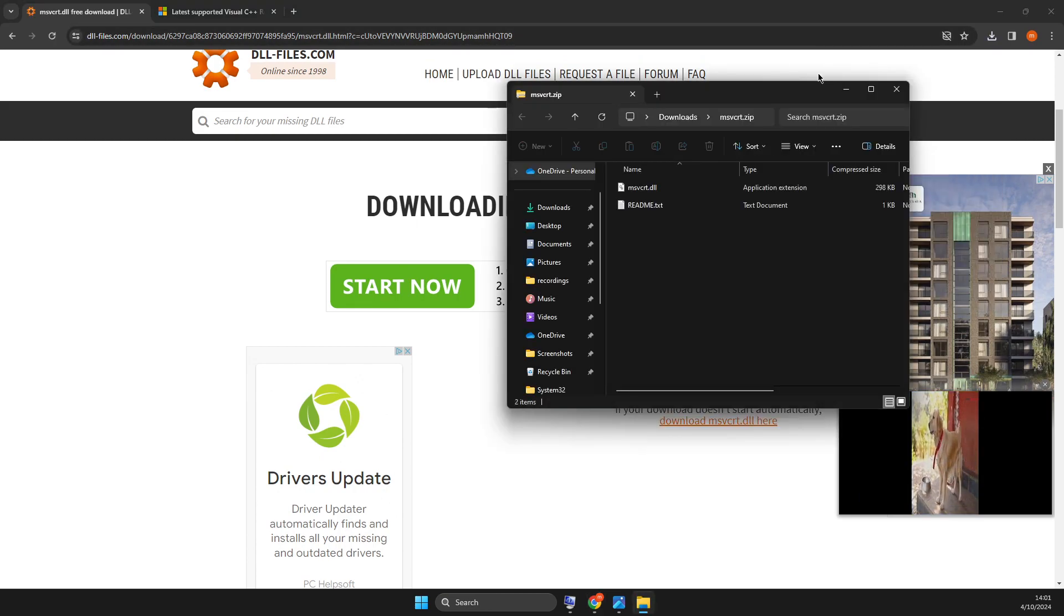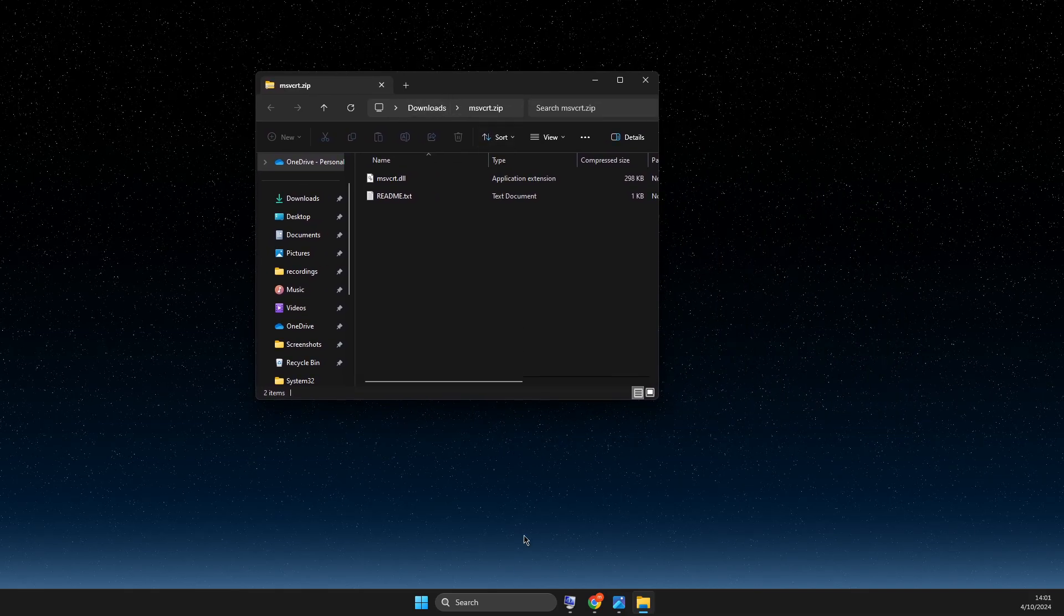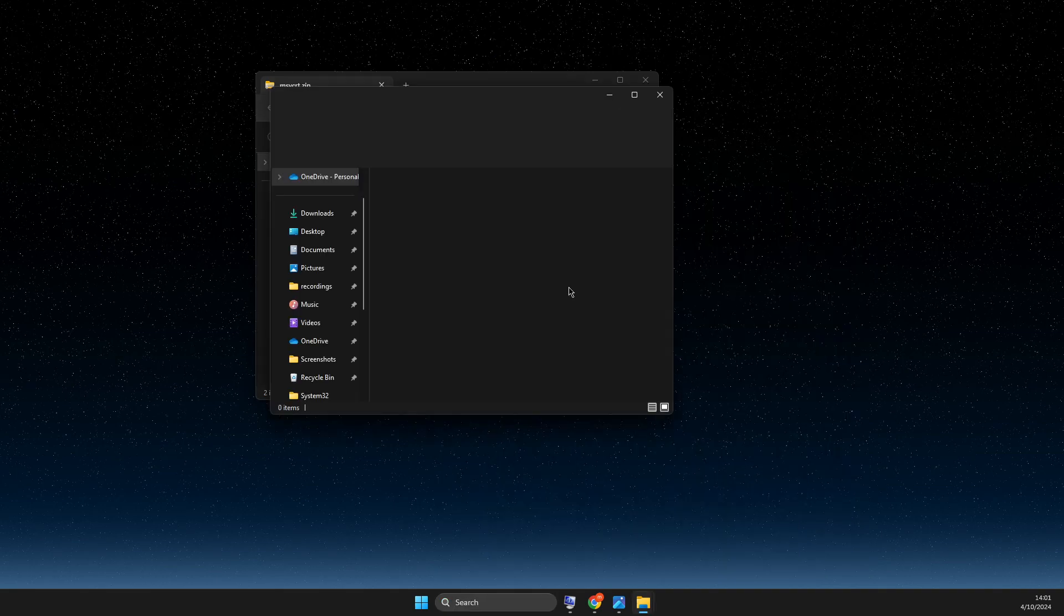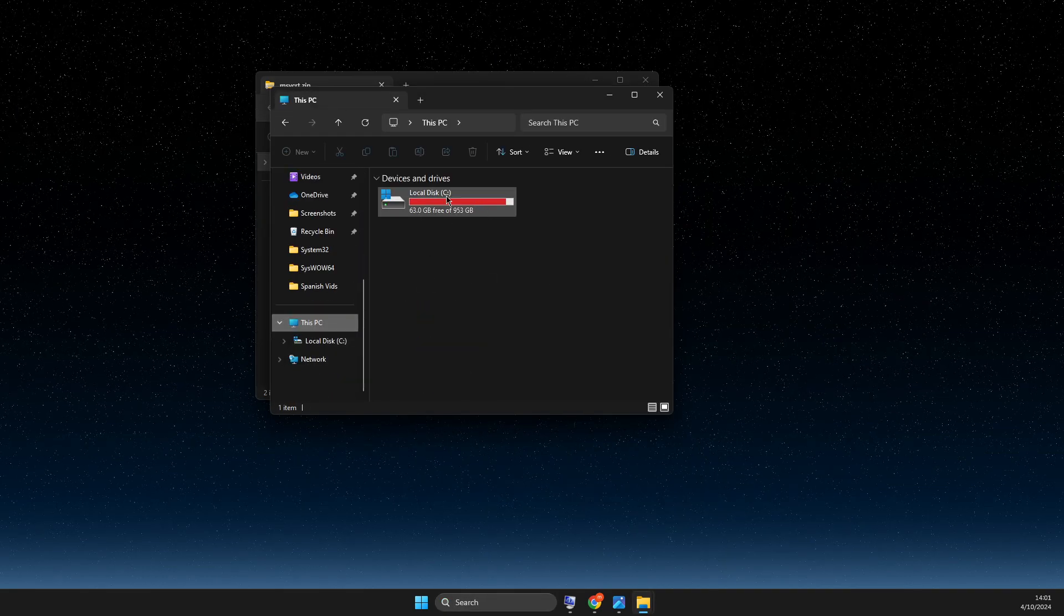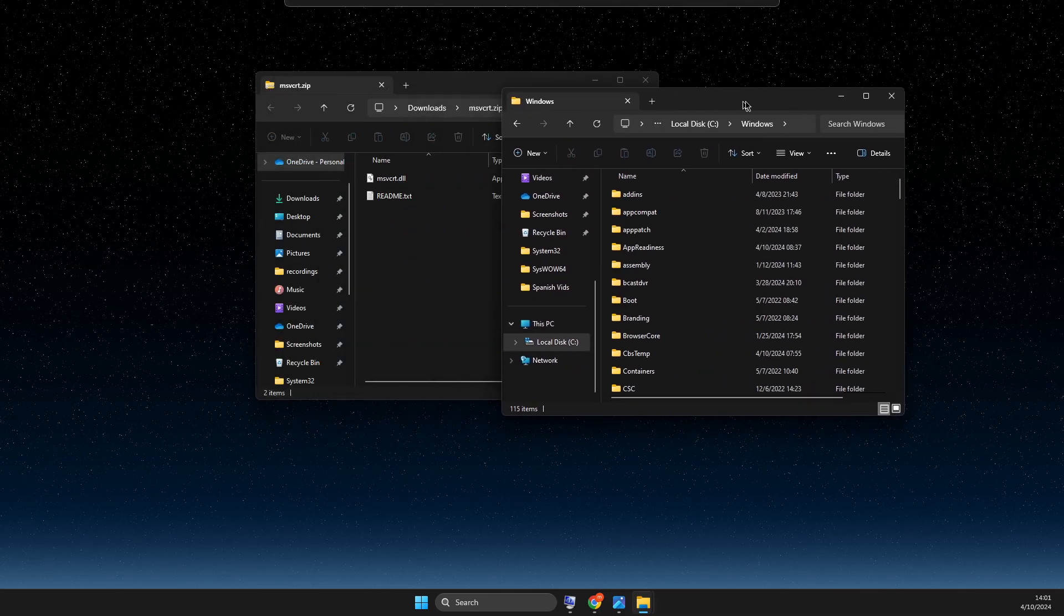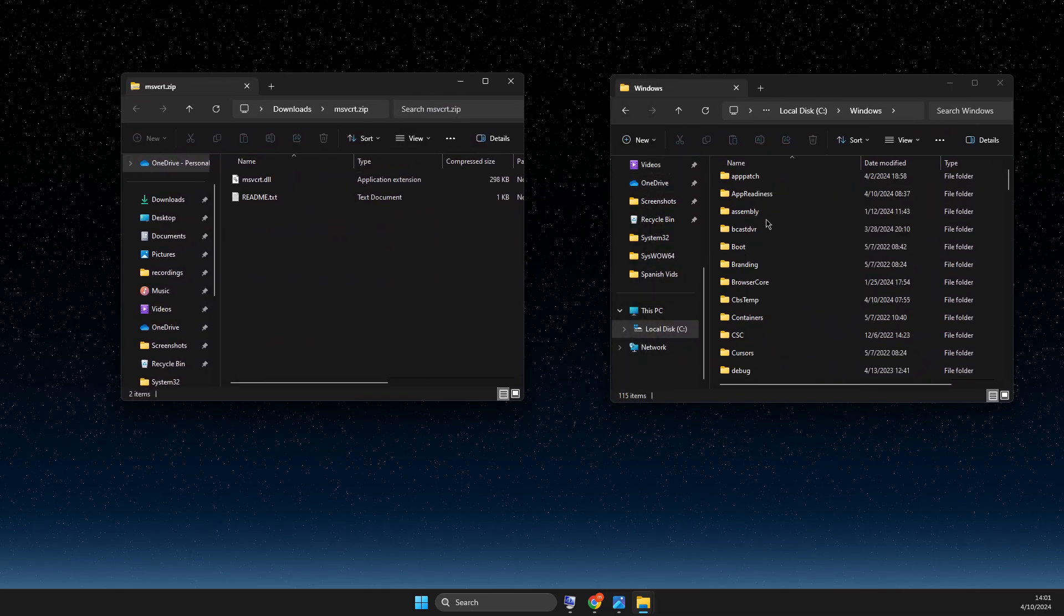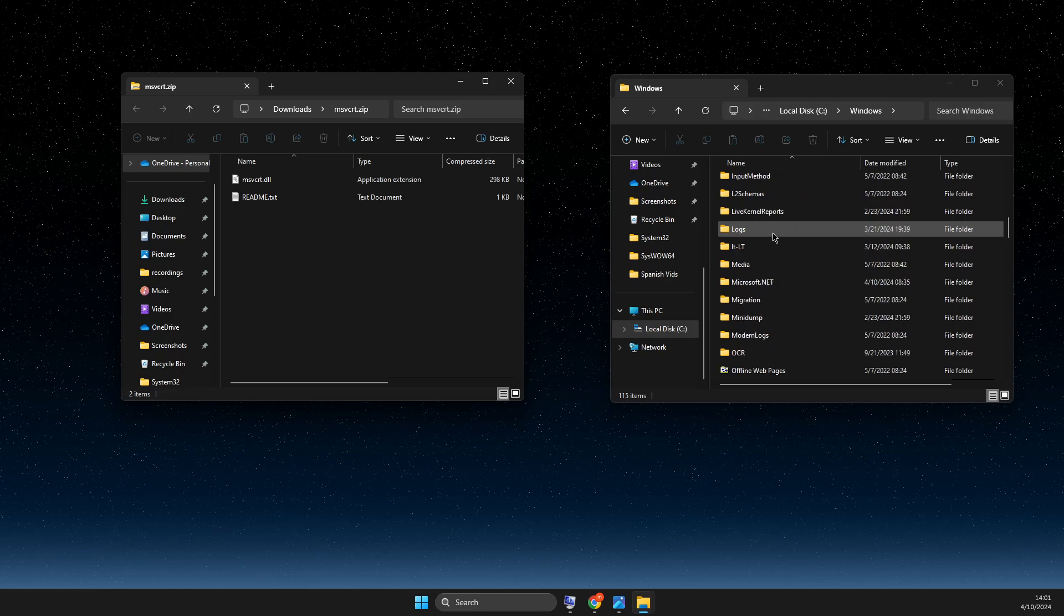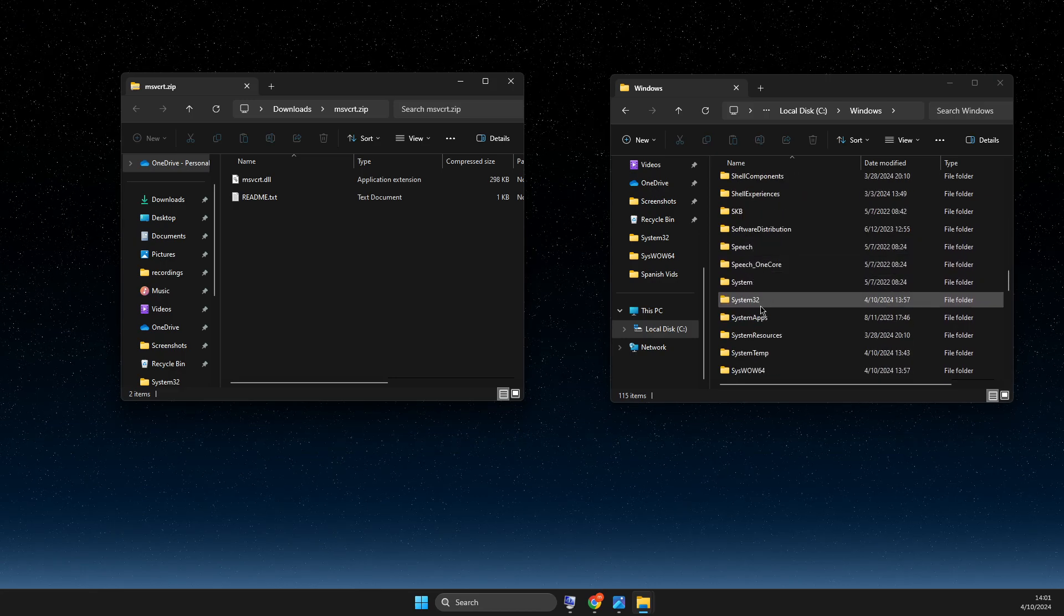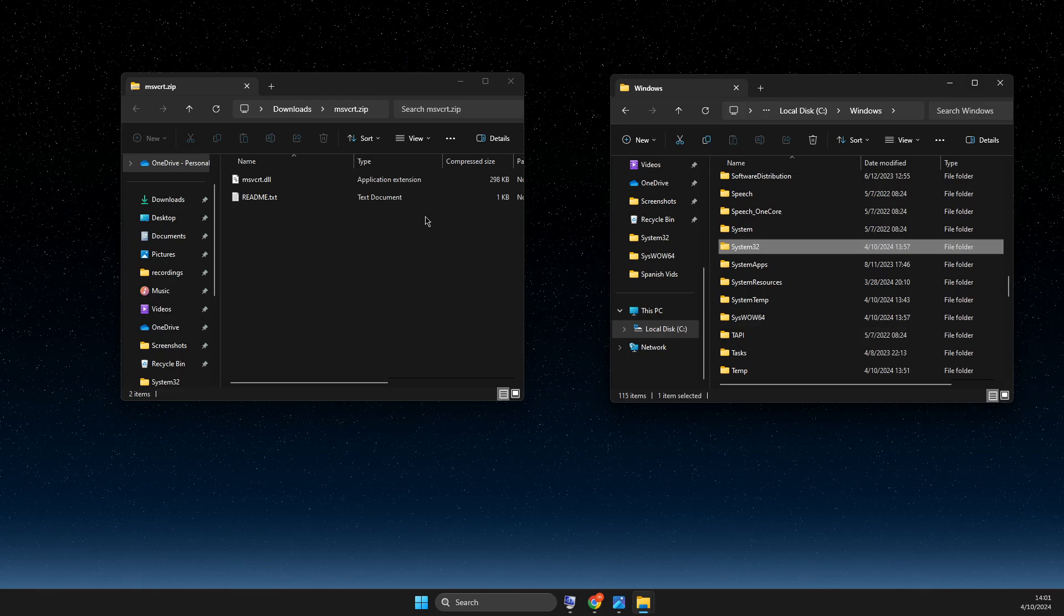Then you need to open up the file and go to File Explorer. Then you need to go to This PC, disk C, Windows. And then here, we need to find two folders. The first one is System32 and the second one is SysWOW64.